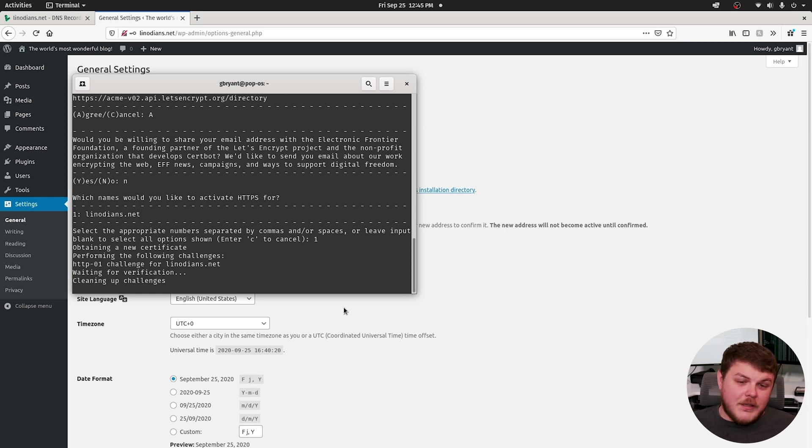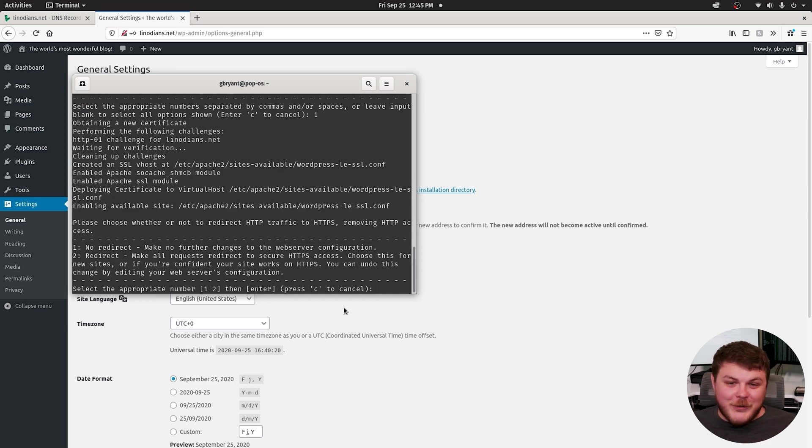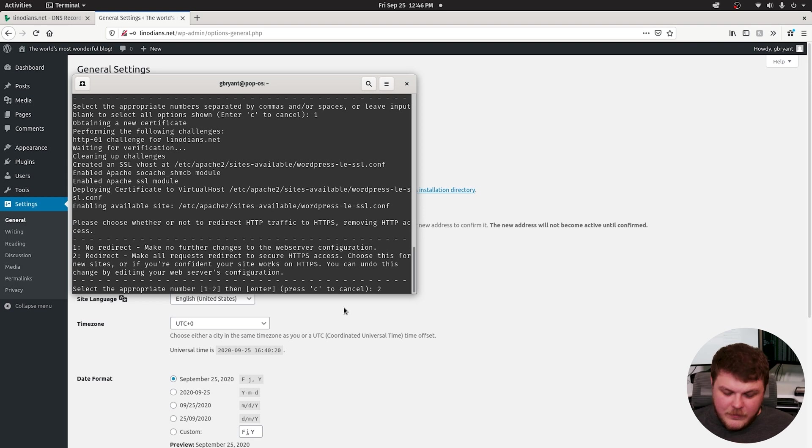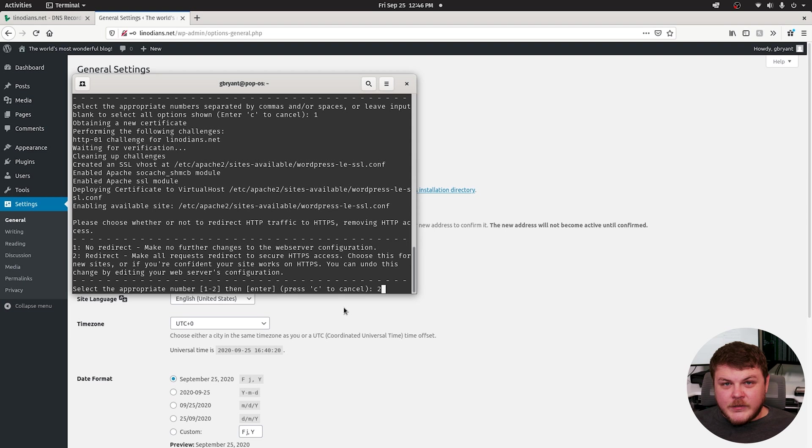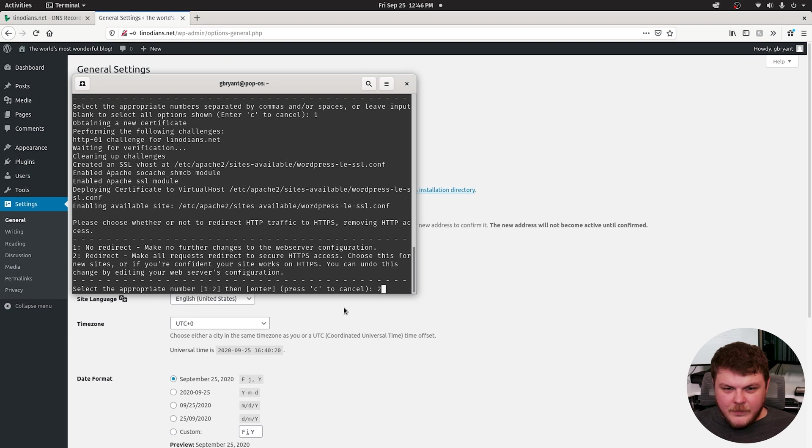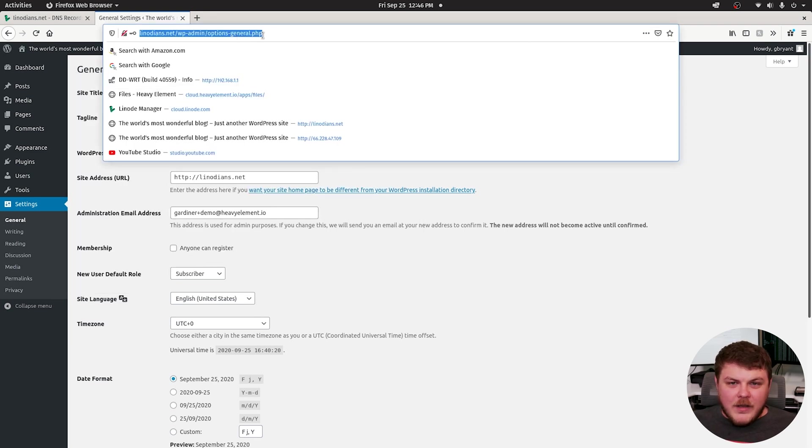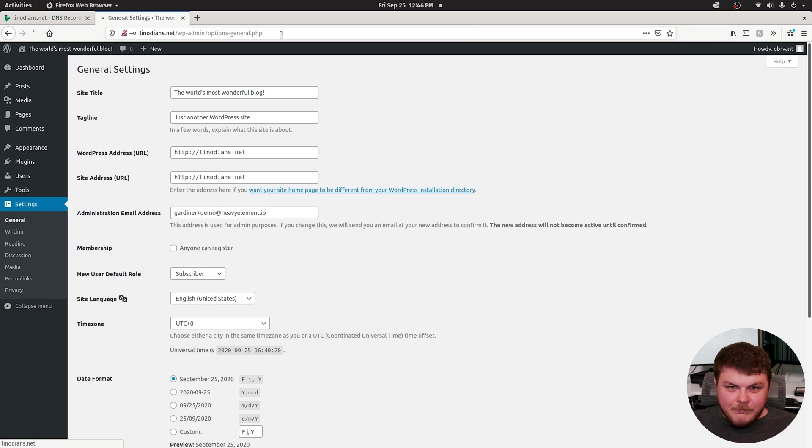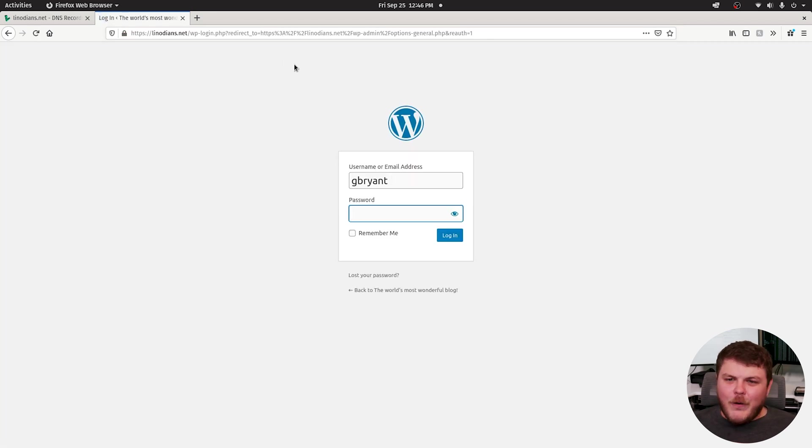Wow, it succeeded. Okay, so it succeeded. That's cool. So now what we want to do is type in number two, because we want to redirect all HTTP requests to HTTPS, making it more secure. So we'll hit two and then hit enter. And there we go. Now when we go to linodeans.net, it redirects us to HTTPS. How awesome is that?